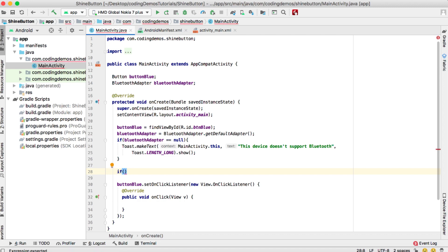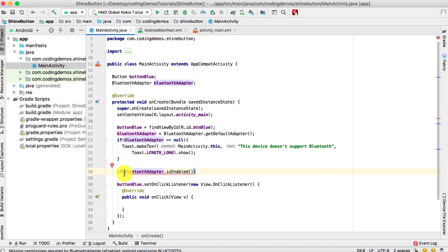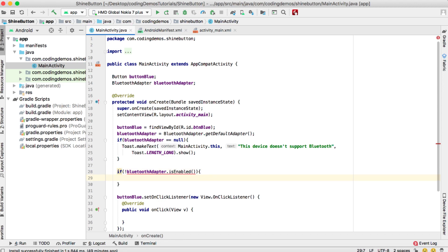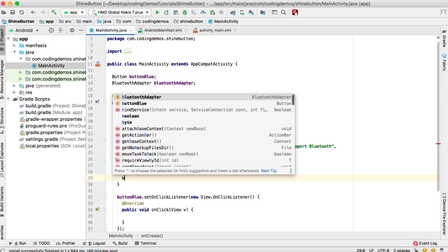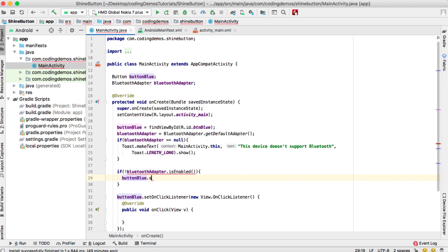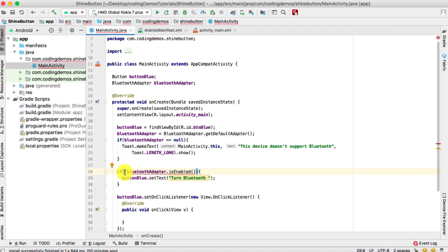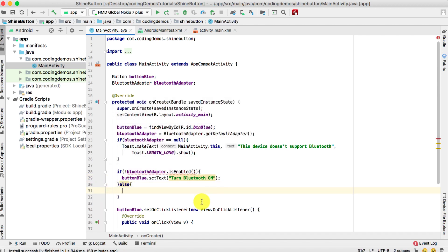We need another check: if the Bluetooth is on. We'll use BluetoothAdapter.isEnabled(). With the exclamation mark before it, we check if Bluetooth is not enabled — meaning it's off. Then we change the label of the button 'button_blue' using setText to 'Turn Bluetooth On'. If it is enabled, we set the label to 'Turn Bluetooth Off'.